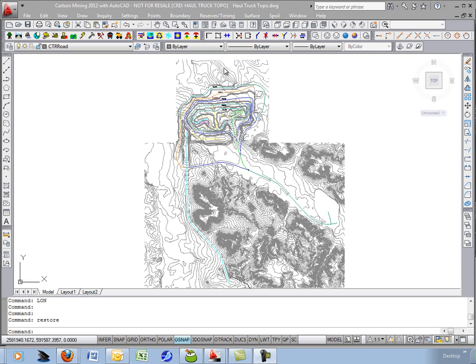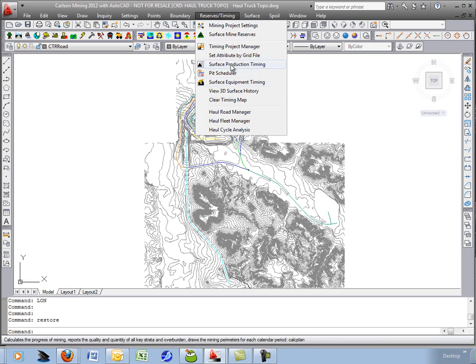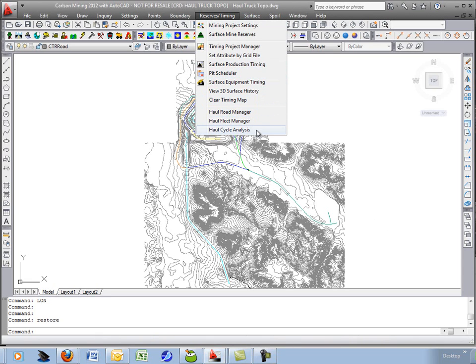This movie will step through the commands under reserves timing in the surface mine module for doing the haul truck cycle time analysis and production.